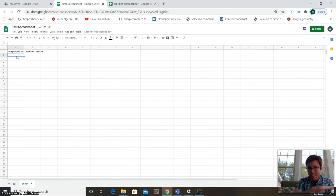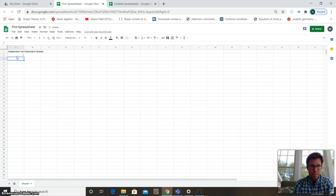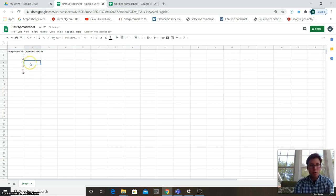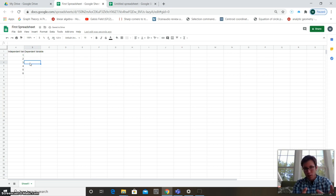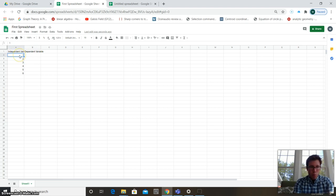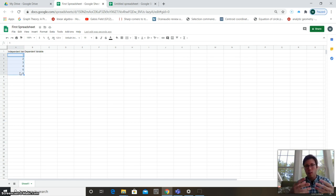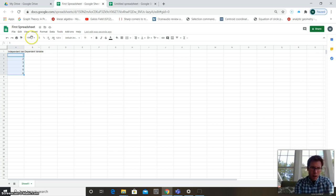Your independent variable always comes first — that's your x-axis. Go ahead and type some numbers: type 1 in a cell, then 2 in the one below, then 3, 5, 6, using the down arrow to move between cells. Then click on that first cell and drag it all the way down to the cell containing 6.